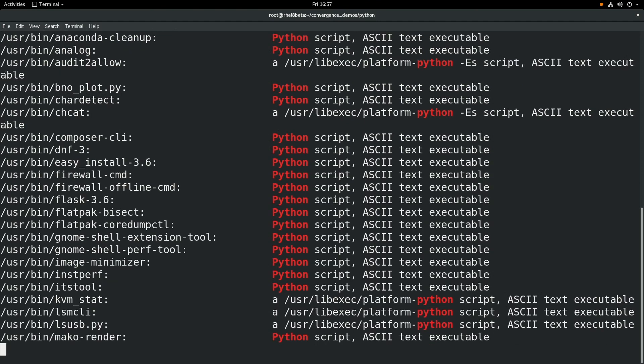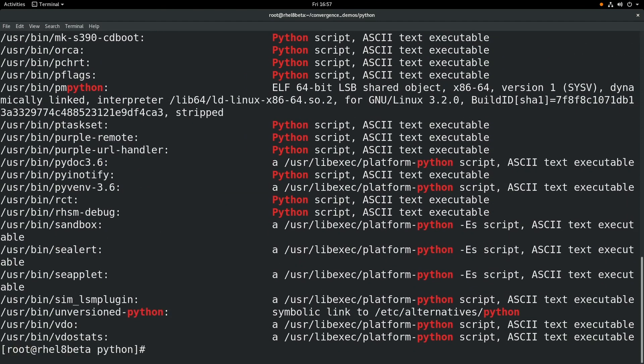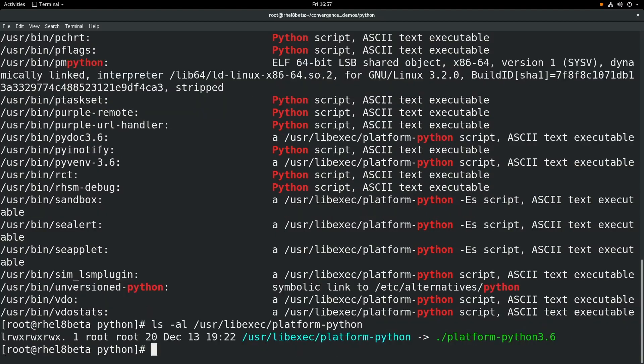However, the difference is these are all using a different version of Python called Platform Python, which is reserved for only RHEL system tools to use and should never be used directly. And it can cause system wide issues if it's modified. So you don't want to ever use this Platform Python directly.